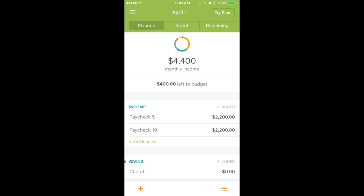What I love about the app is it syncs with other people on your account. My wife and I both have it and we're both logged into the same account. So if she enters something, when I log in it shows up. We're not both spending money and realizing we both went over budget — we're able to stay together and stay on track with our spending.